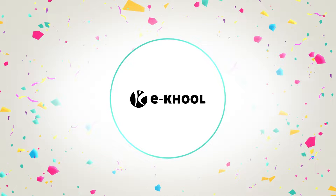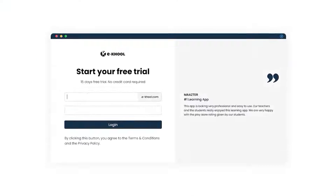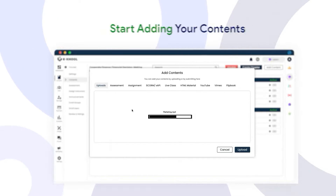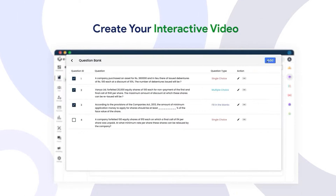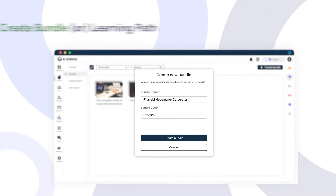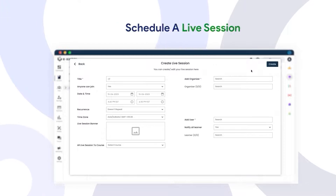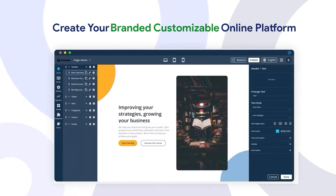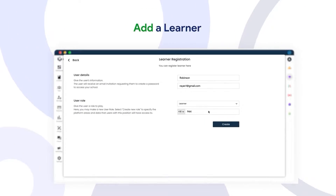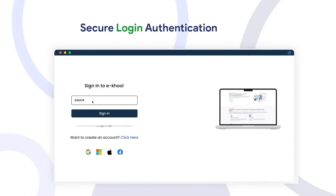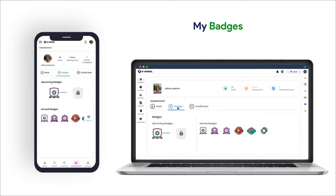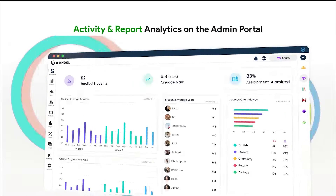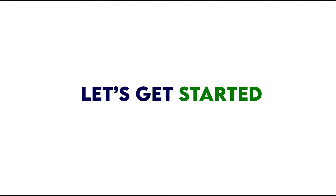Welcome to eCool LMS. Here is a quick eCool LMS product demo. Throughout this demo, we'll take you on a journey to discover how eCool LMS can revolutionize companies, universities, and schools for their self-paced and instructor-led training.